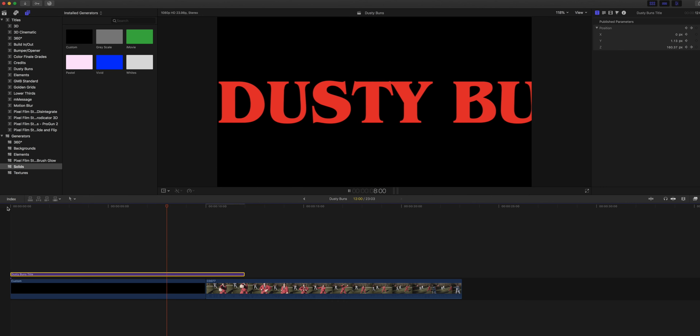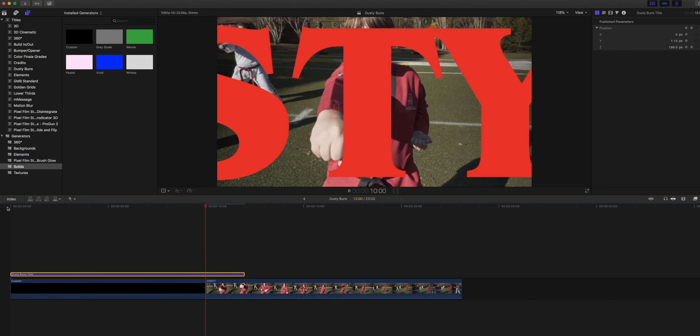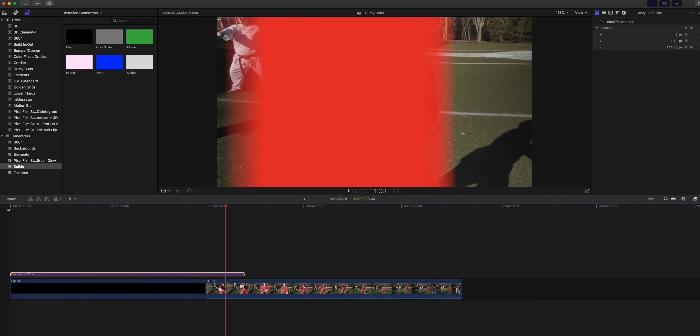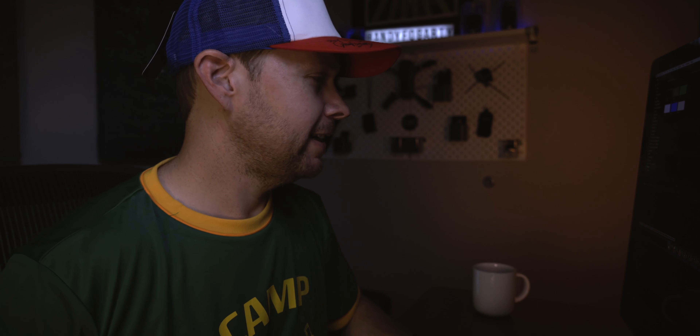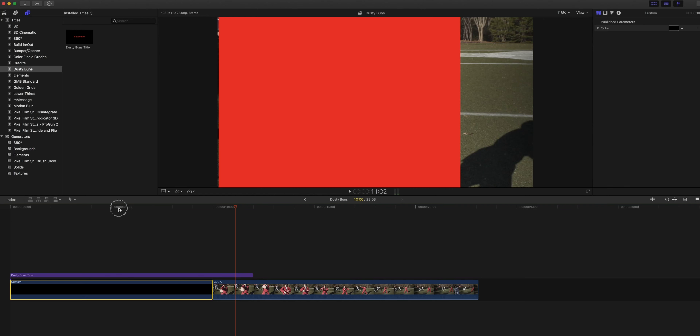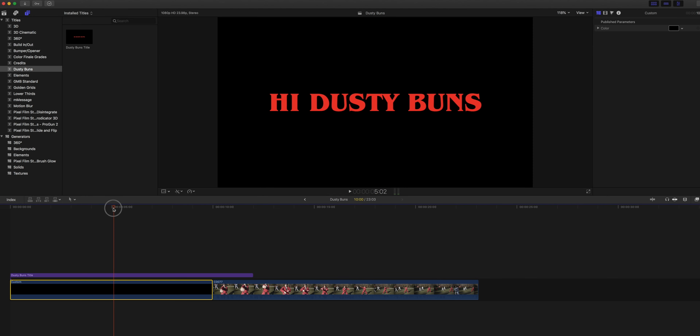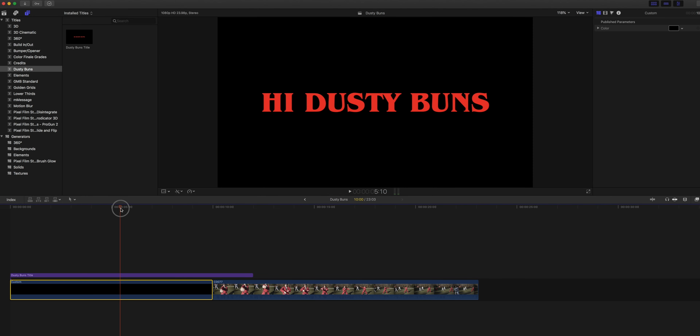Pretty cool, right? Now we need to do the color transitions. When you're watching the show, the letters start off red and they briefly fade to white, and then you start to be able to see through them to the video clip behind the letters. To do this, we're going to go back down to our generator and scrub through to where we think the colors are gonna start changing.